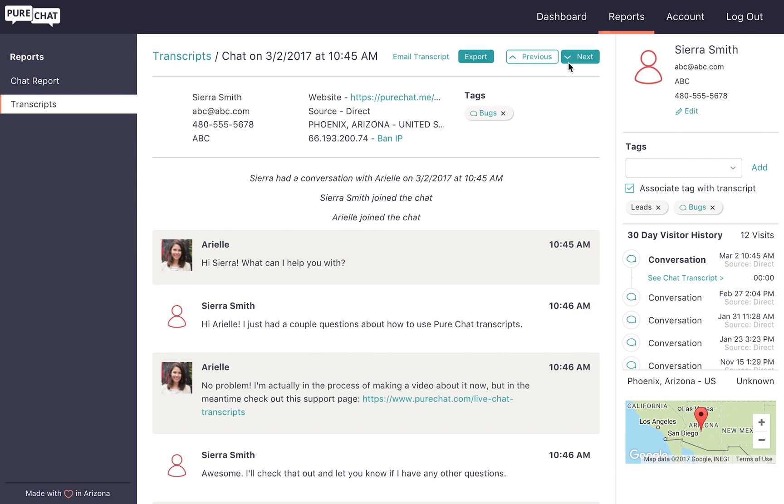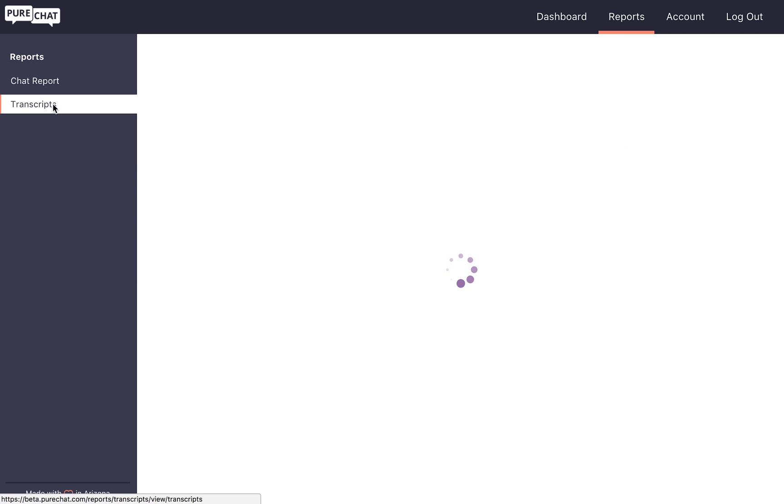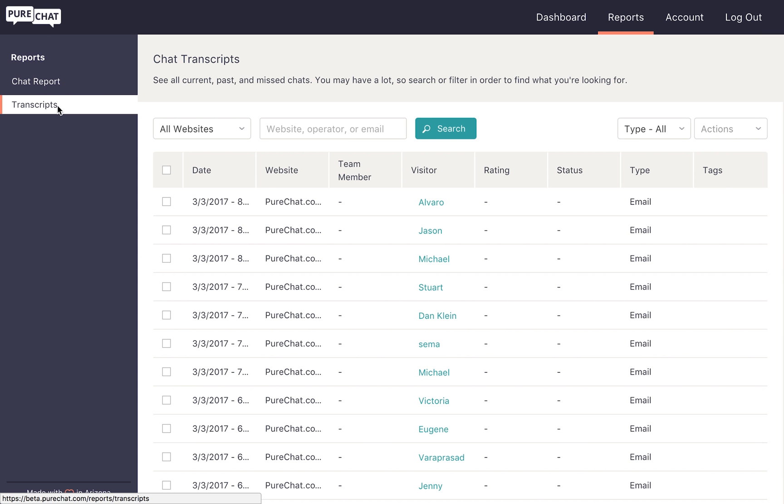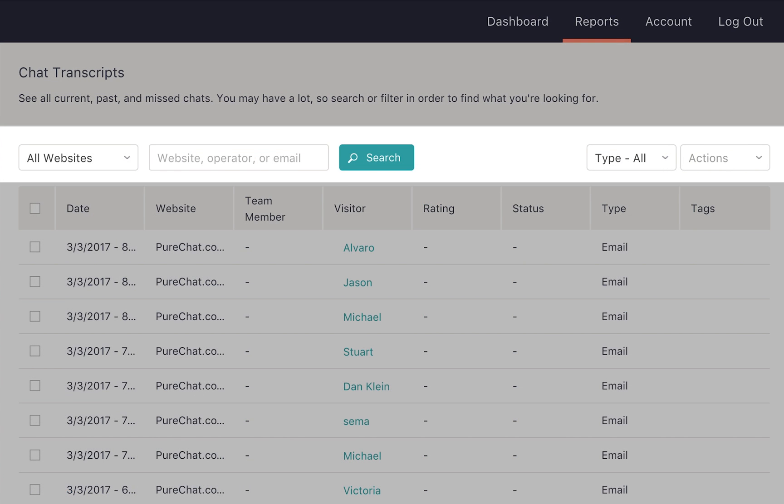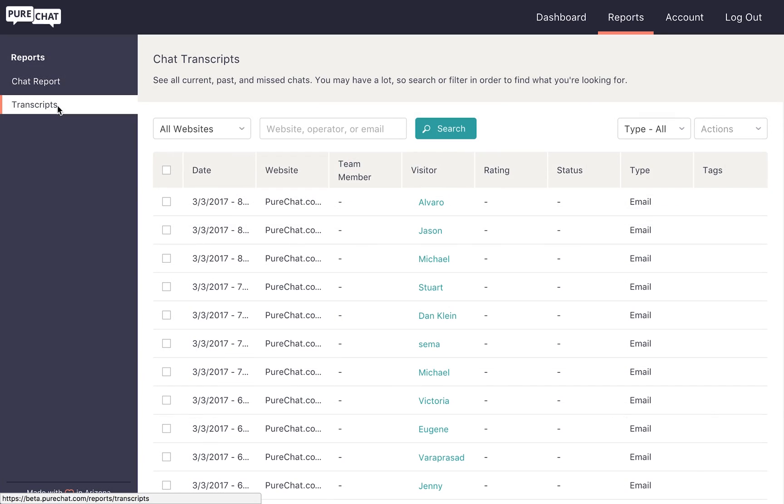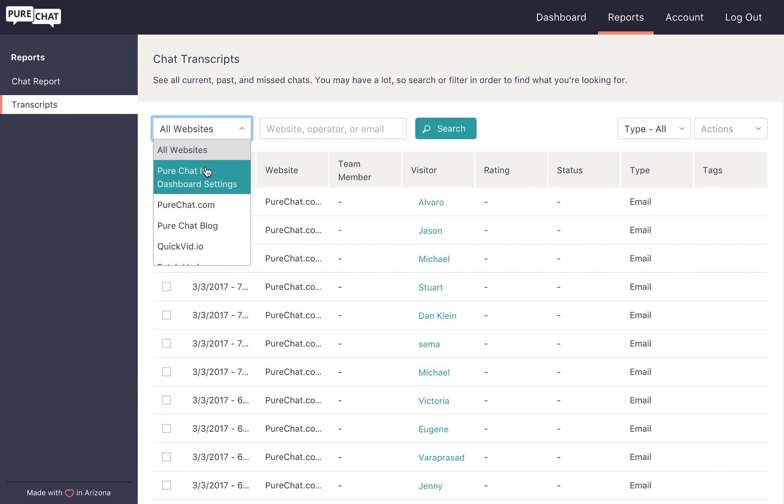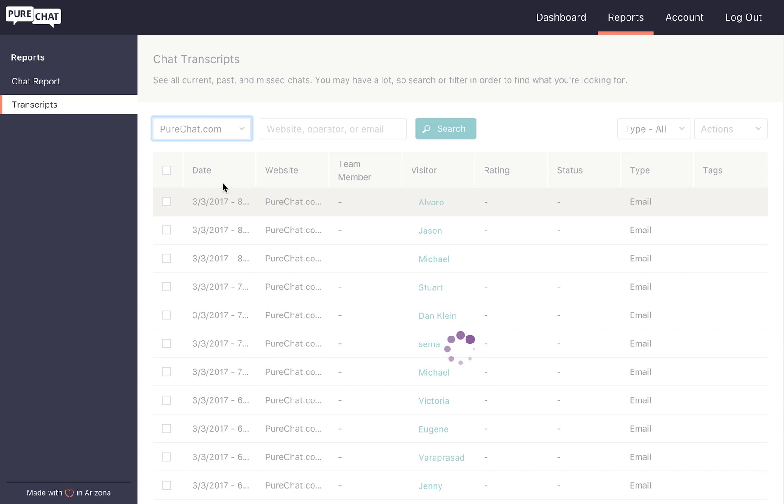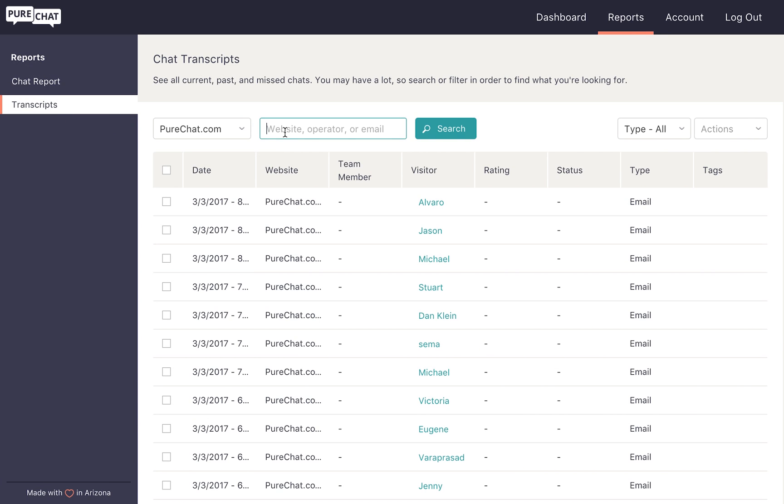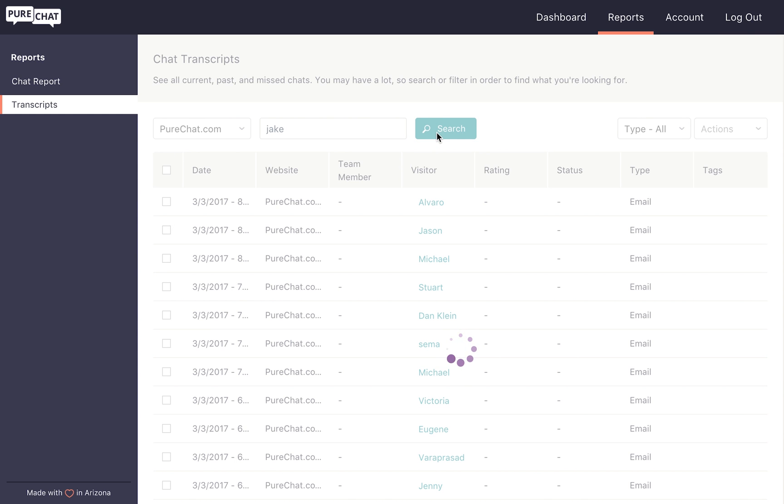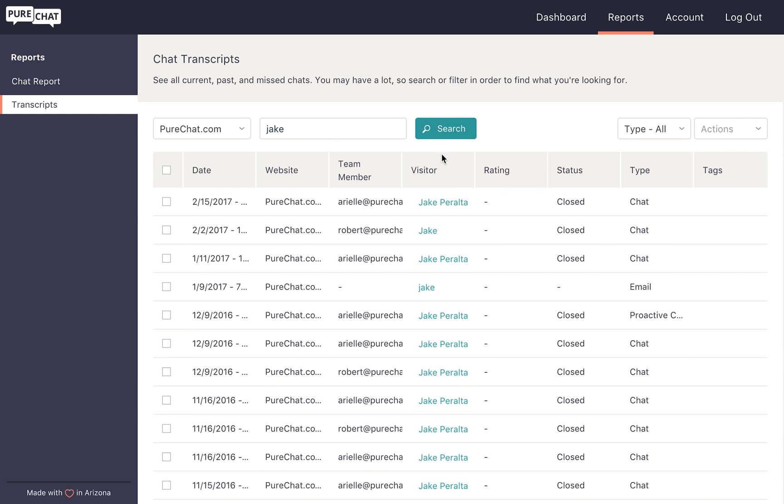You can also find specific conversations by searching key criteria from the main transcripts page. Here you can filter by website, operator, visitor name, email address, chat type, or tag. As an example, let's search for transcripts from purechat.com with the website visitor named Jake. Now we can more easily find the specific interaction we were looking for.